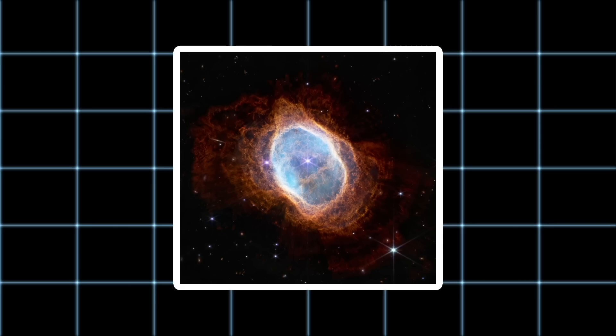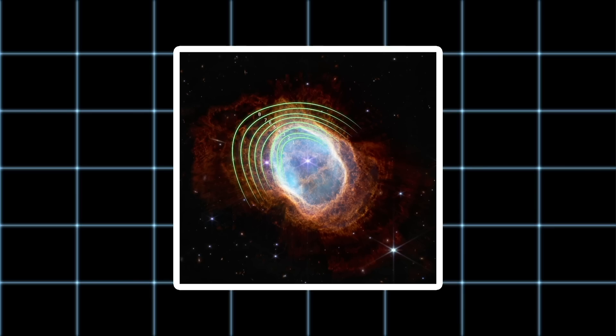And this cloud isn't caused by the star at the center, but the star seen below. Over thousands of years, it has ejected at least eight layers of gas and dust.